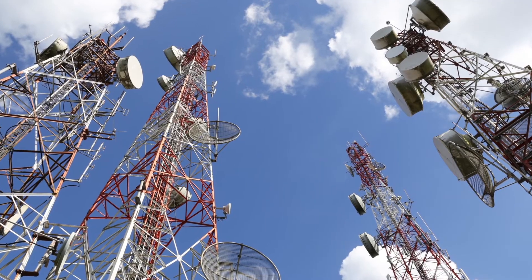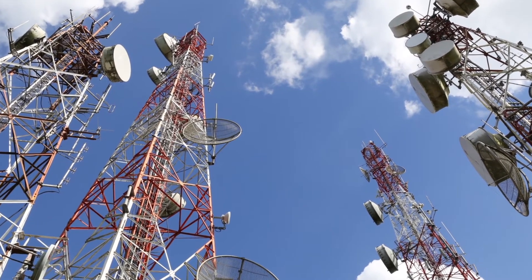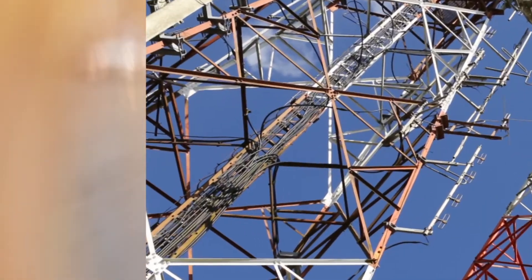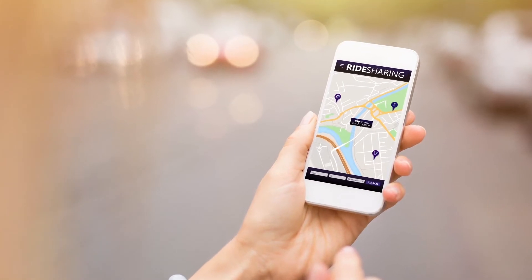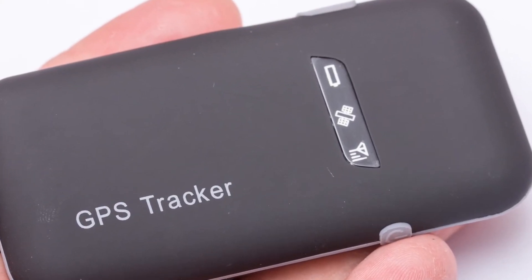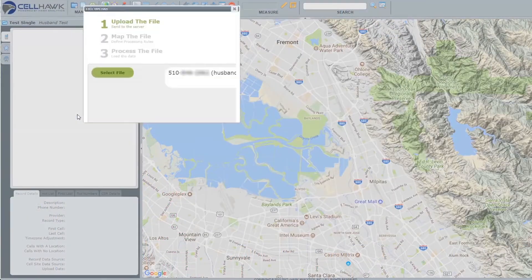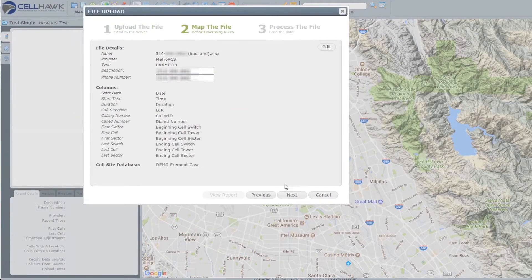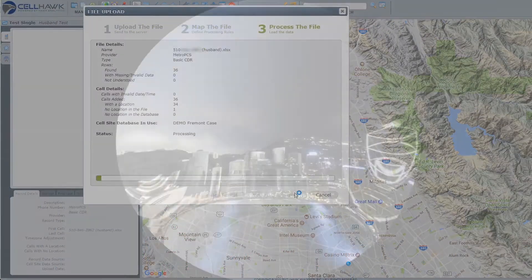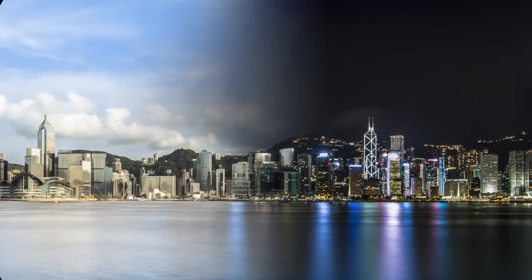Cellhawk supports other data sets as well. Load tower dumps, Cellebrite reports, Uber and Lyft records, GPS trackers, ankle bracelets, and even crime data. Load your case in seconds using Cellhawk, saving the hours needed to build it manually.